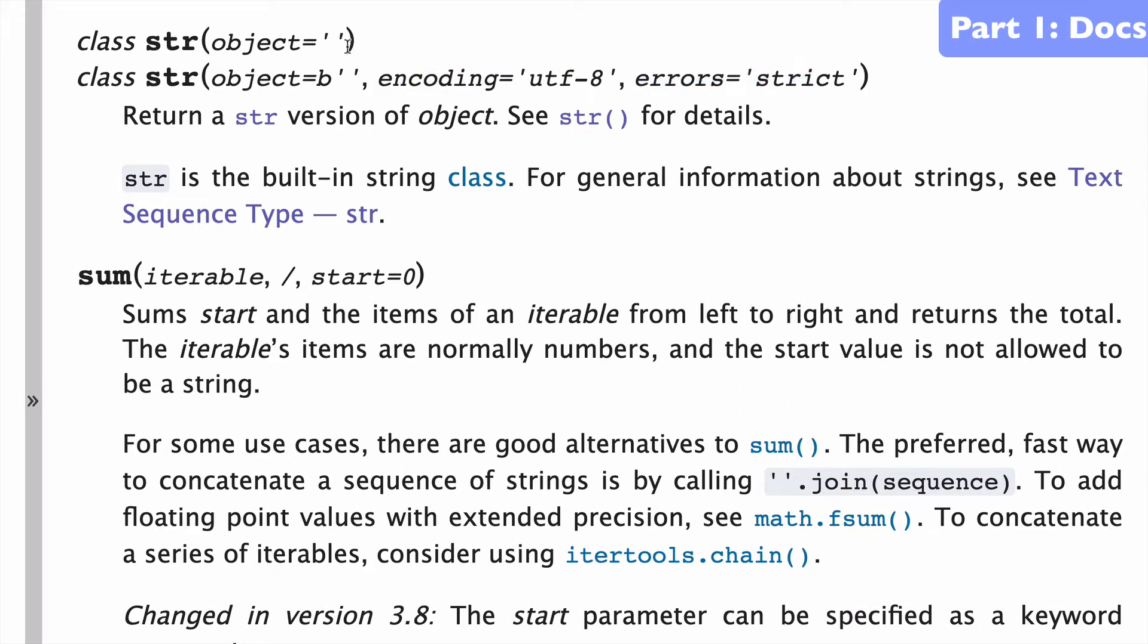The general idea is that normally you can just wrap anything in a string, if you want to, any object. And then when it comes to bytes-like objects, what we're doing is basically decoding bytes and converting bytes to strings and converting strings to bytes.